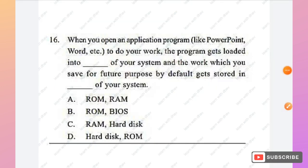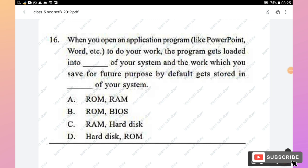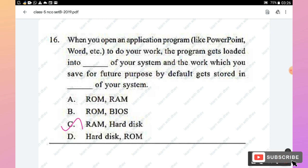Question 16: When you open an application program like PowerPoint, the program gets loaded into __ of your system, and work saved for future use is stored in __ of your system. When you open an application it loads into RAM first; work saved for future is stored on the hard disk. Hence option C (RAM and hard disk) is the right answer.